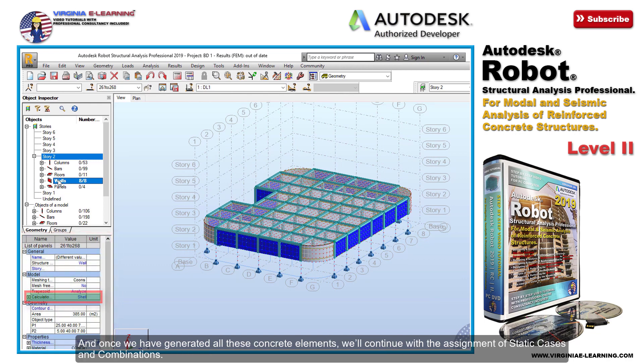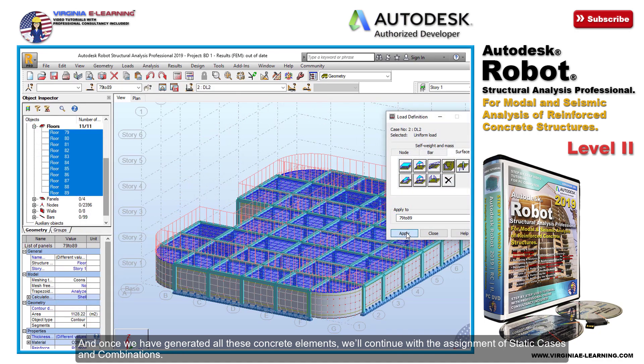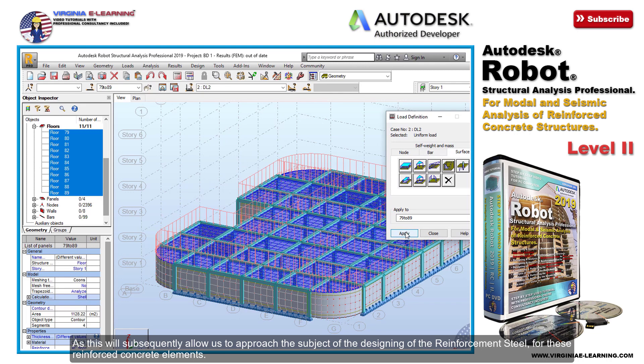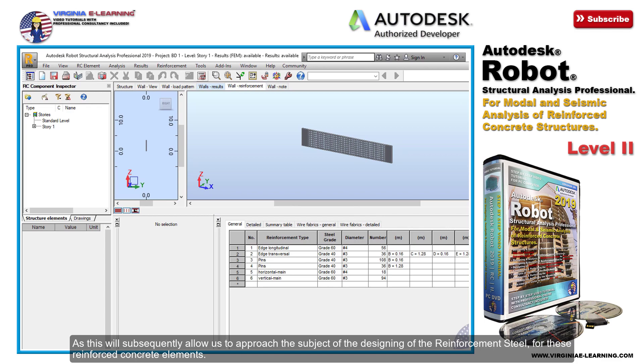Once we have generated all these concrete elements, we'll continue with the assignment of static cases and combinations. This will subsequently allow us to approach the subject of designing the reinforcement steel for these reinforced concrete elements.